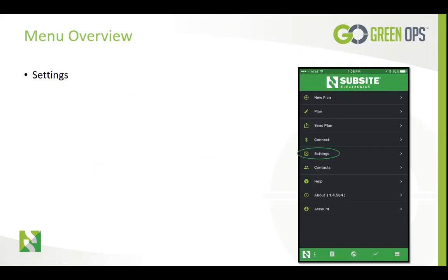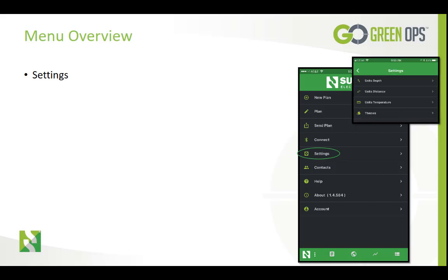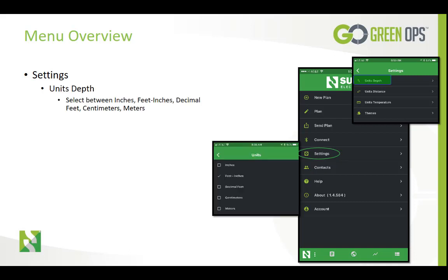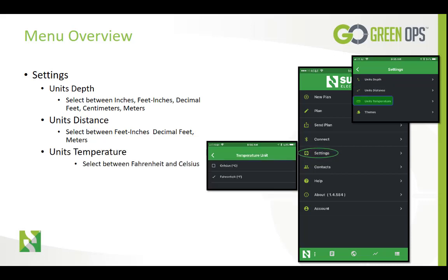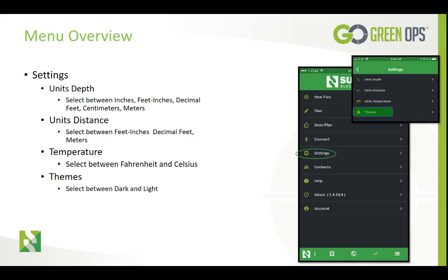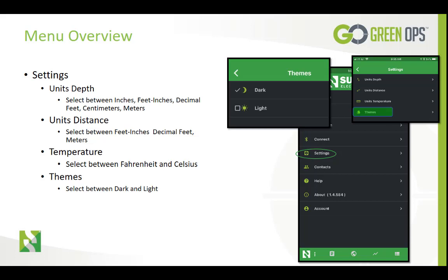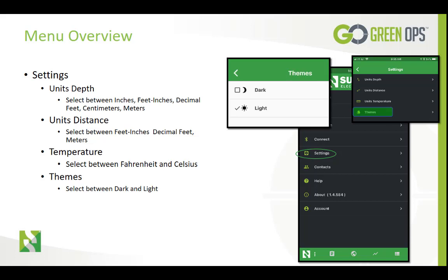In the settings menu you can adjust the units of measure for depth and distance, choose how temperature is displayed, and choose the application theme for best viewability. In the depth menu you can choose between inches, feet and inches, decimal feet, centimeters, and meters. In the units distance menu you can choose between feet and inches, decimal feet, and meters. In the temperature menu you can choose between Celsius and Fahrenheit. The theme menu allows you to choose between a dark theme or a light theme depending on best viewability for you and your operators.